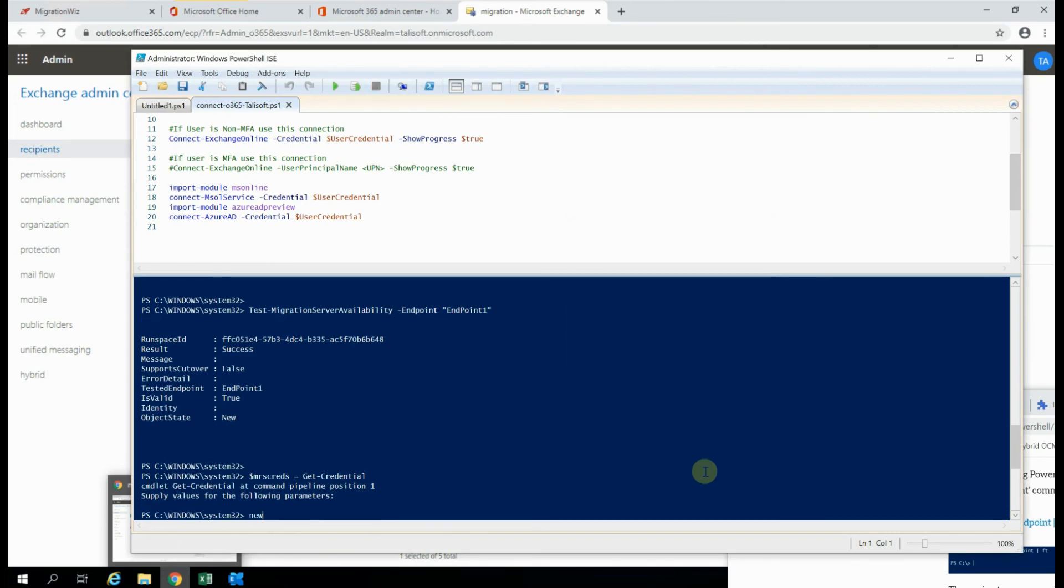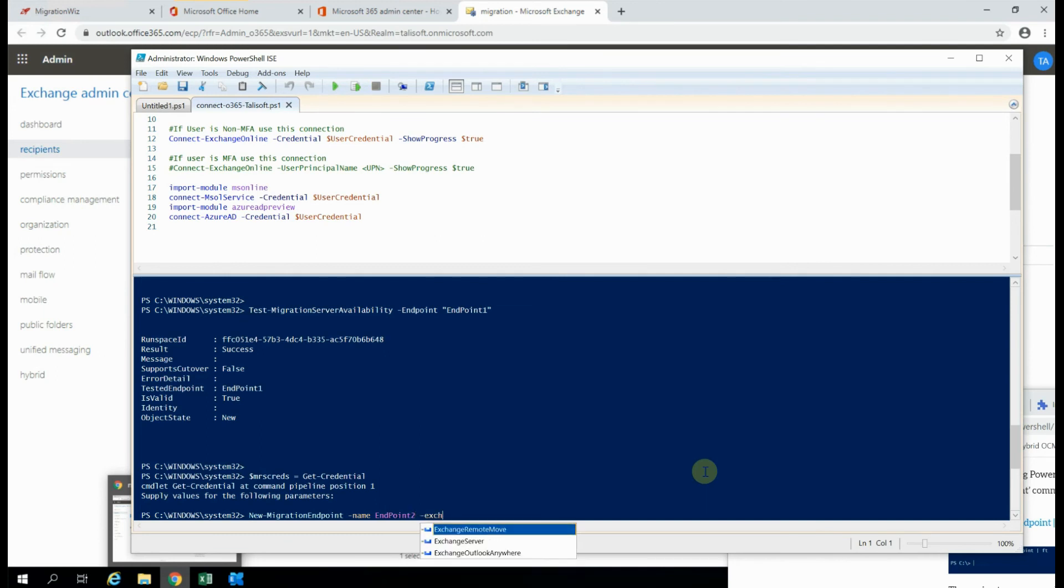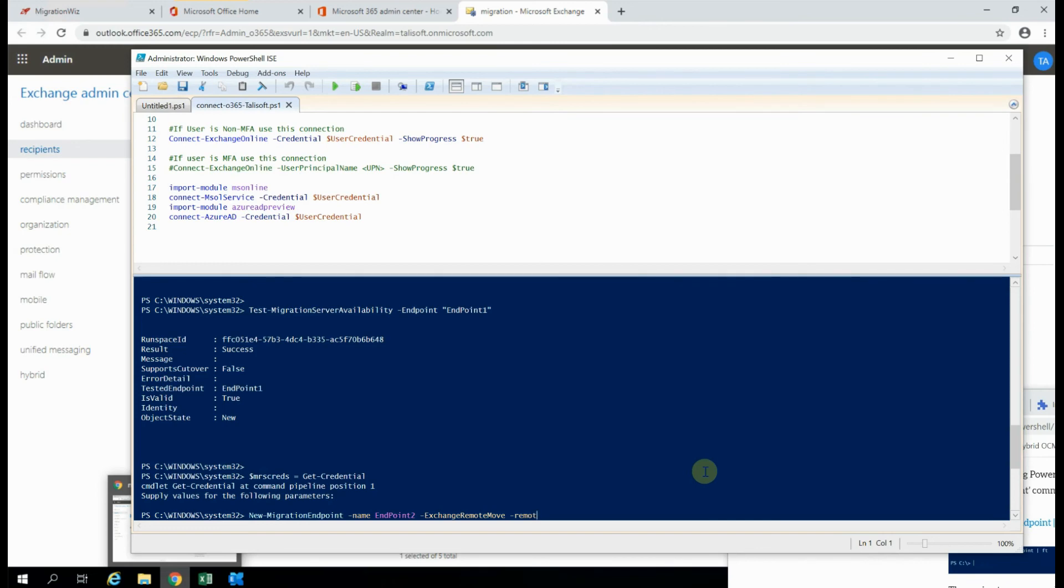And then quite simply, we just have one command, which is new migration endpoint. We will give it a name, and I'll call this one endpoint 2 to be very original, and it's going to be an exchange remote move. The remote server, which we're going to use, is going to be mail.talasoft.com.